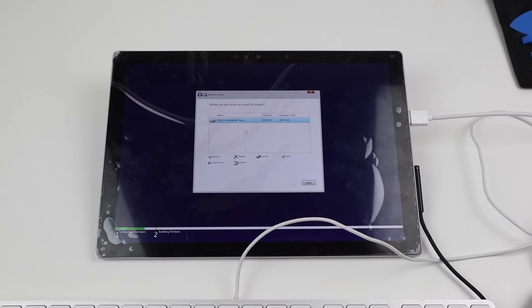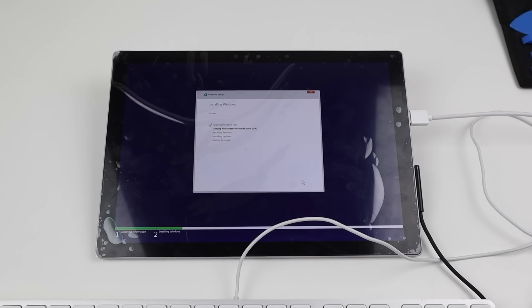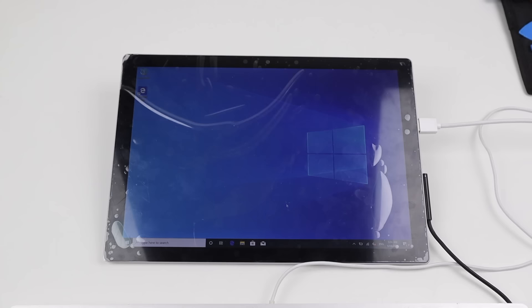Thankfully, our new SSD is detected without an issue and we can begin the installation of Microsoft Windows. After completion, we can see we're back up and running.